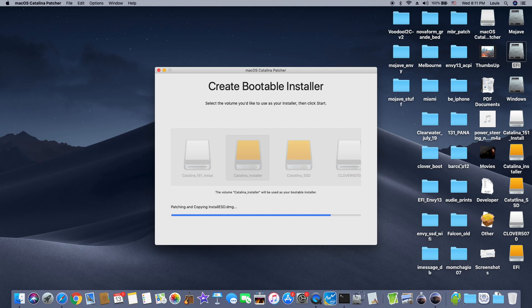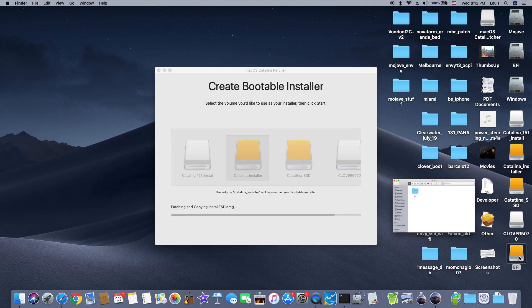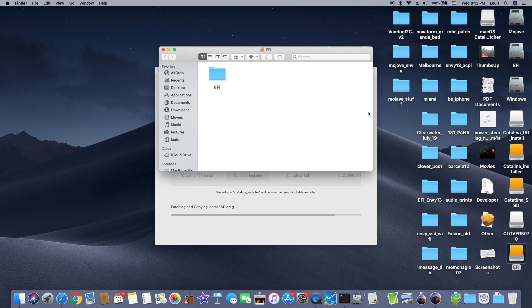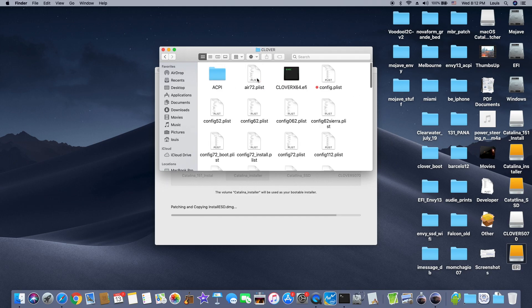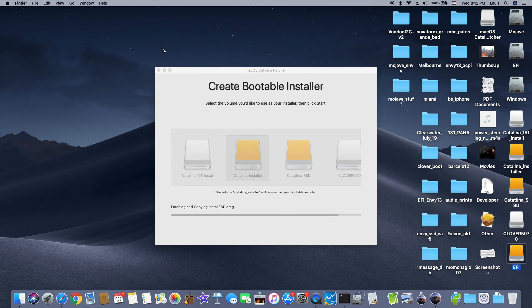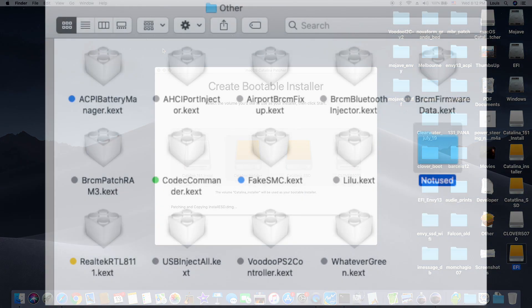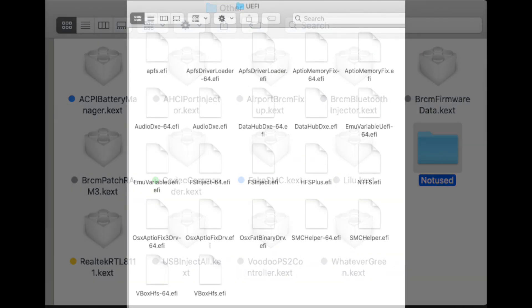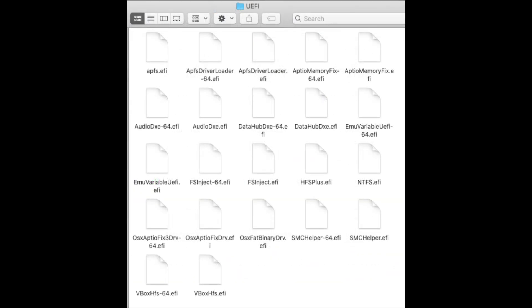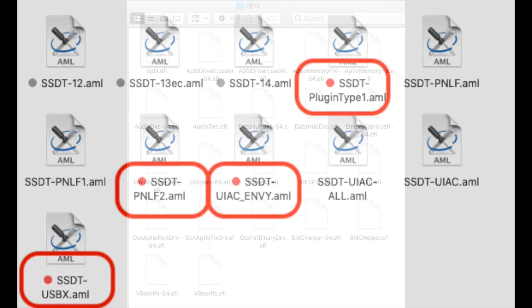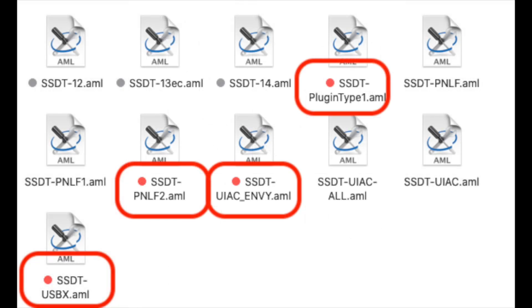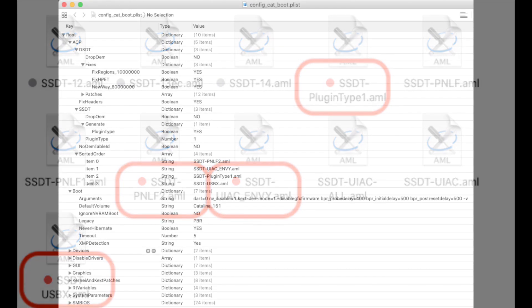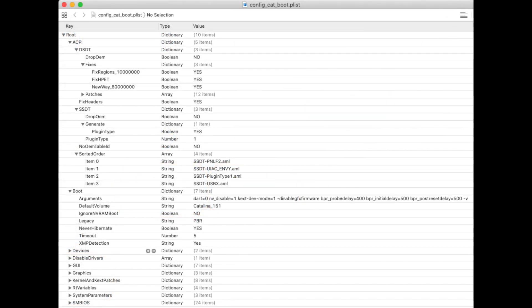Now in the EFI, we have the EFI folder with Clover ready to boot. These are the other kexts I used, the UEFI folder also on the EFI, and the good config file.